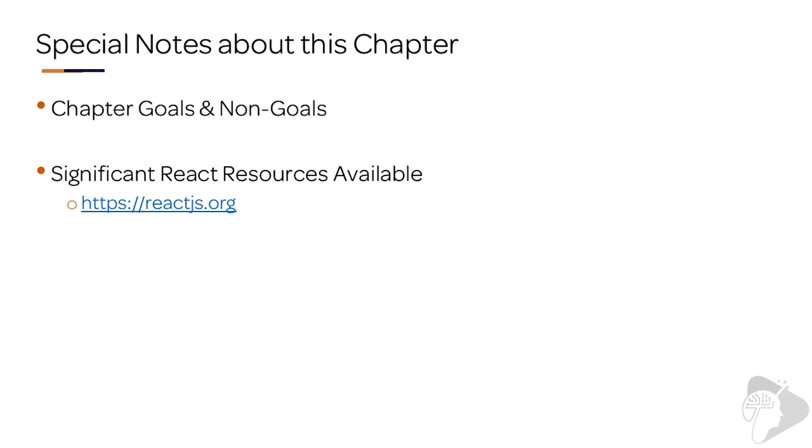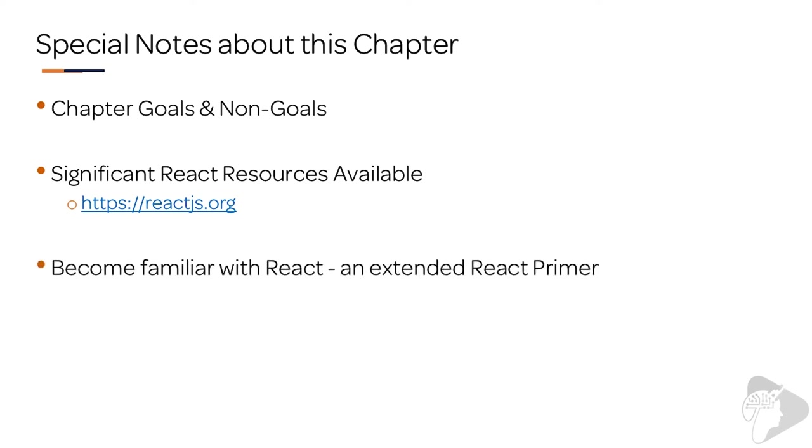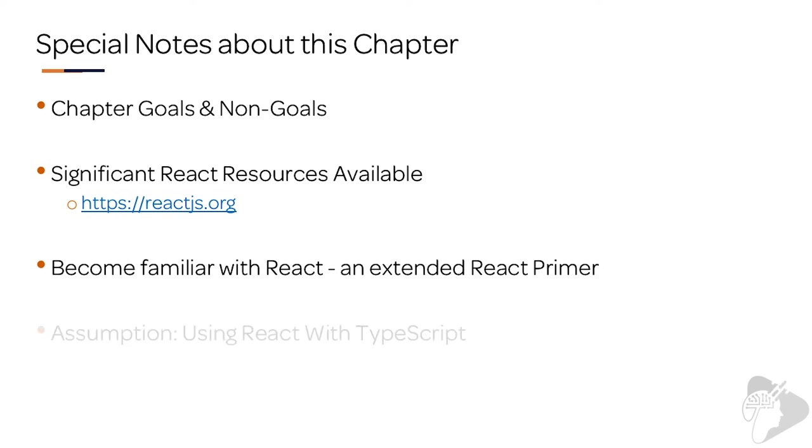Like I said, when you finish this chapter, you should be able to create your own React-based SharePoint Framework solutions or open up someone else's solution and feel comfortable versus feeling like you're looking at a foreign language.